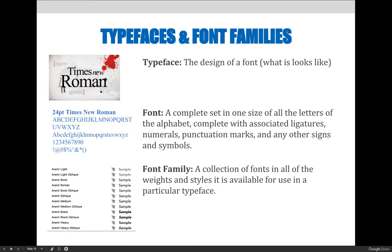A font is a complete set in one size of all the letters of the alphabet, complete with associated ligatures, numerals, punctuation marks, and any other signs and symbols. A font is what Johann Gutenberg had to create every time he wanted to print something on his letterpress printing press. If he needed headline text, he would have to make a complete font of 24 point Times New Roman. If he wanted body copy, he had to make an entire font of 12 point Times New Roman, etc.